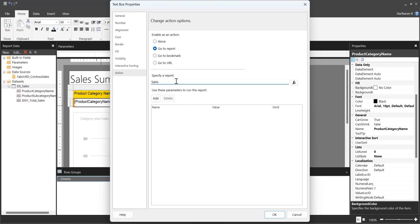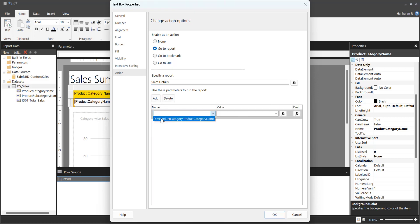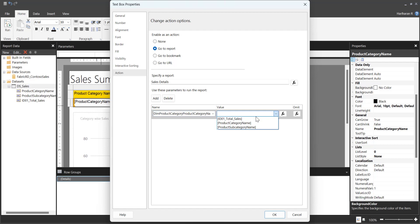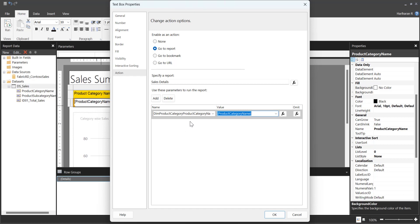Specify the drill-through report name again: Sales Details. Now if you click Add and check the parameter, the parameter is now showing up. Previously it was not showing up because the report was created in Power BI Report Builder but had not been published to any workspace. The prerequisite is that the report you are going to use for drill-through must be in the same workspace. Once published, come back and configure the drill-through using Go to Report — the parameter will be displayed and you can match the column from the current report dataset to this parameter, then click OK.